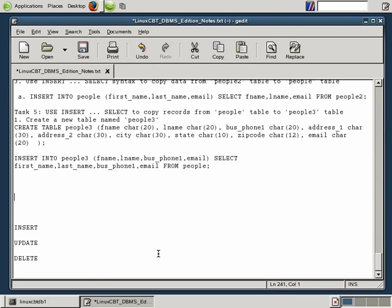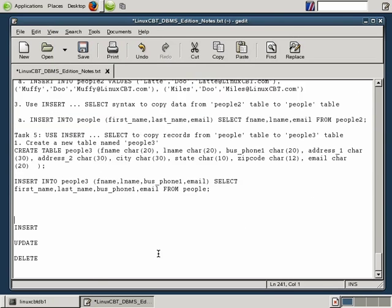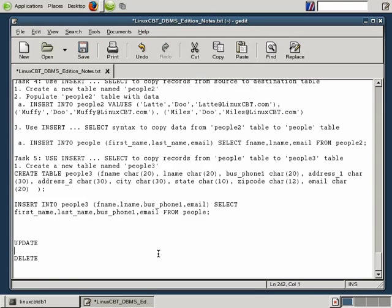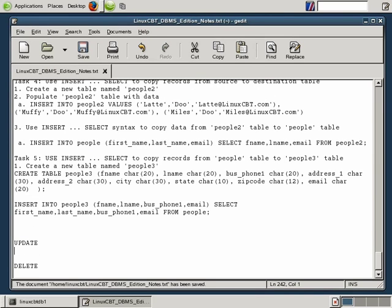That covers using the INSERT statement — INSERT VALUES, INSERT SET, and INSERT SELECT. Next we look at another important DML command: UPDATE, which allows us to make changes and fix some of what we've done so far.